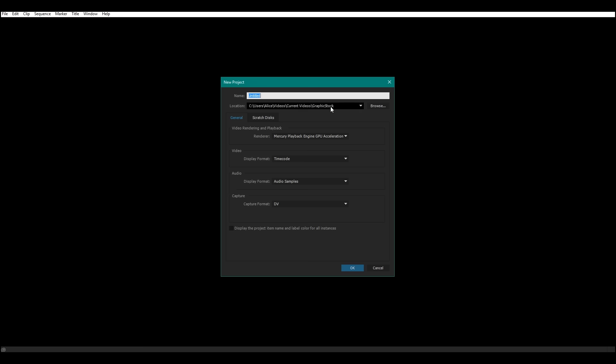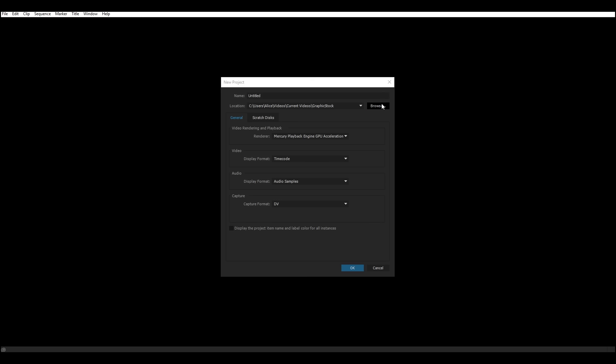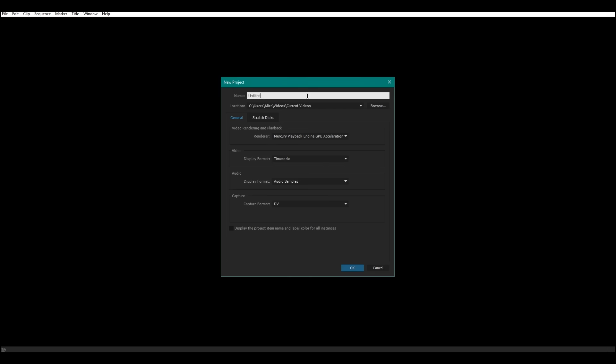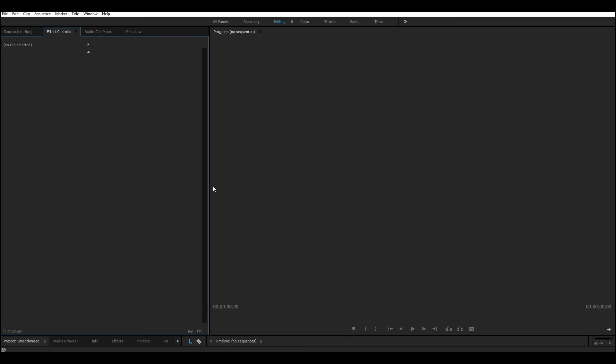So I'm going to go ahead and create a test project. Let's name this smooth video. Okay, so what you're going to do is create a project in Premiere Pro that all of your work and everything is going to be in. There we go. All right, so you've got your project.